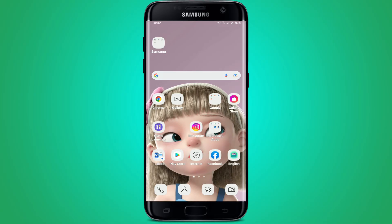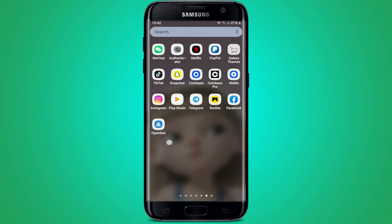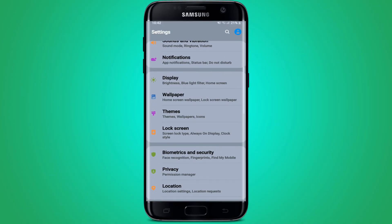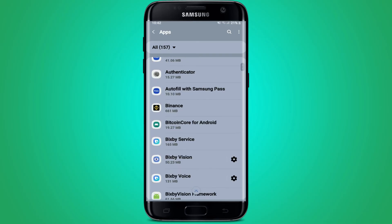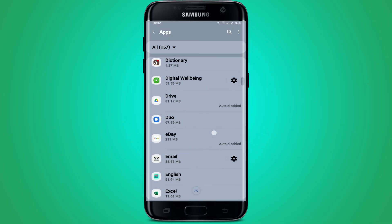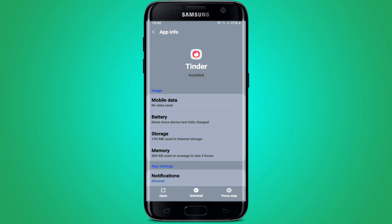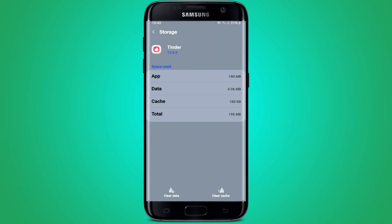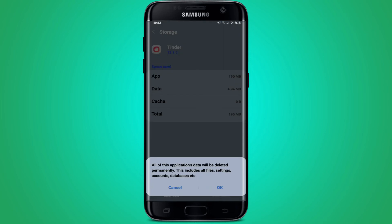If it still does not work, the next thing to do is to clear the data and cache of your Tinder app. Go to Settings on your Android device and scroll down to Apps. Once you tap on the Apps option, search for Tinder from the list of apps displayed on the screen. Tap on it, then tap on Storage under App Info, tap Clear Cache at the bottom right, and then tap Clear Data. Remember that clearing your data will remove your login information from the Tinder app, so you'll need to log in again with your credentials. If you don't remember your credentials, do not proceed with this step.